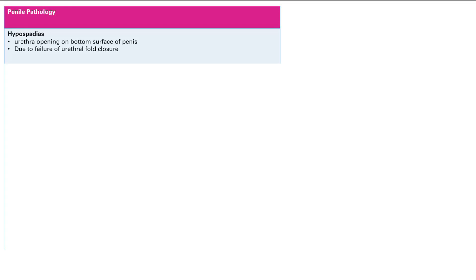First thing we're going to talk about is hypospadias. This is the urethral opening at the bottom surface of the penis. So that's the bottom. This is due to failure of urethral fold closure.